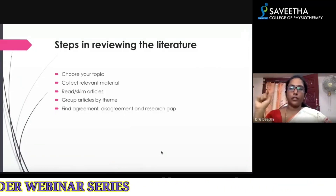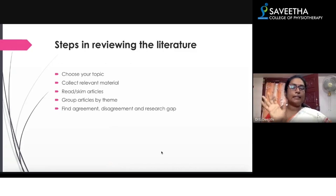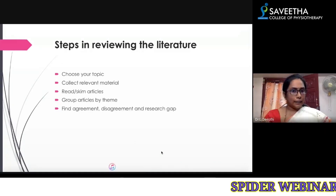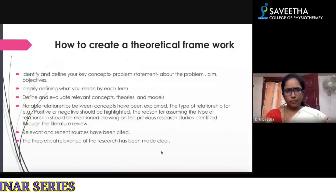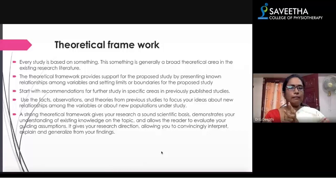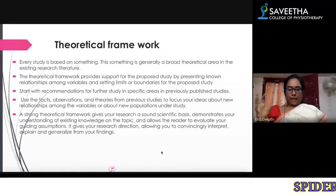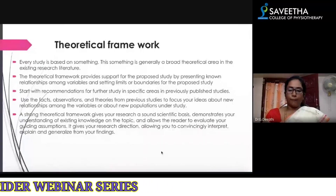When you start research for the first time, you follow the six steps to formulate the research topic. Then, after selecting the research topic, you do a detailed literature review. After that comes your theoretical framework.